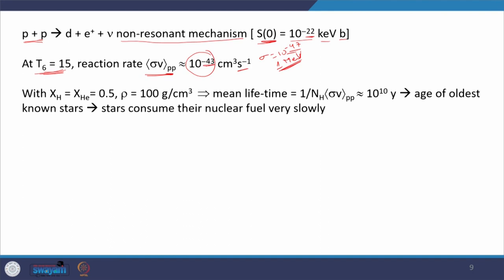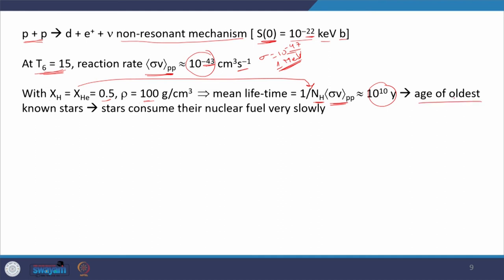For a mass fraction of hydrogen of 0.5 and a density of 100, the mean lifetime can be calculated from 1 divided by the proton number density times the reaction rate. With a reaction rate of the order of 10^-43, the mean lifetime of the p+p reaction comes out to about 10^10 years — one age of the oldest known stars. This is why stars consume their nuclear fuel very slowly in terms of hydrogen, answering one of the questions posed at the start of this lecture.